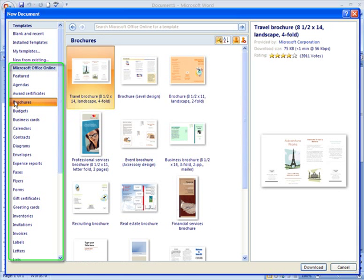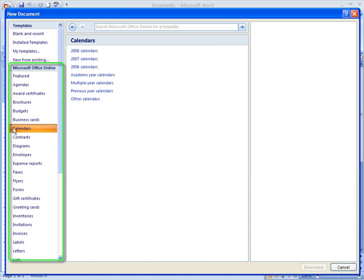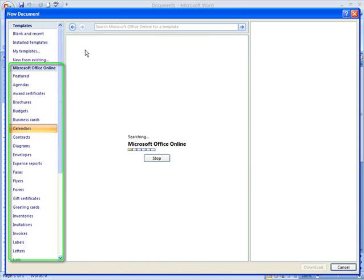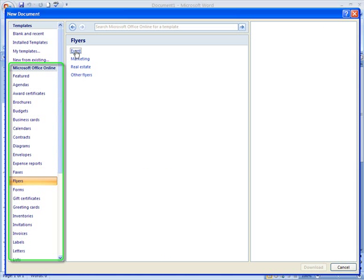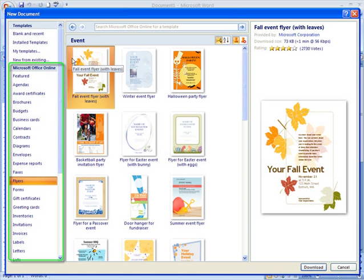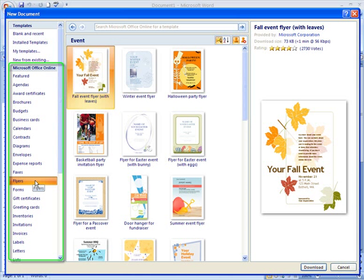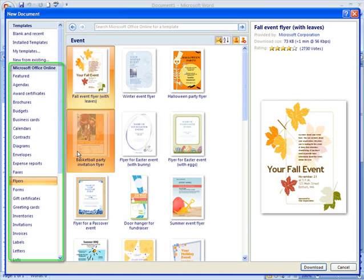We have brochures, calendars, flyers, and more. To look at any category, simply left-click it.